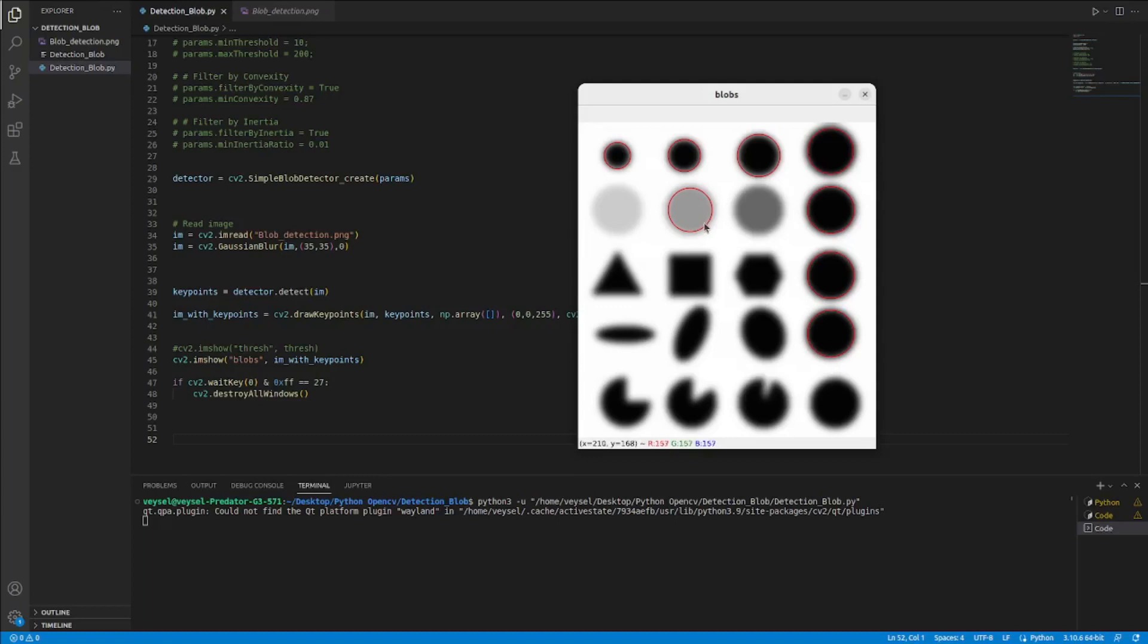So, in this video, I talked about block detection. Thank you for watching my video. Don't forget to like my video and subscribe my channel.